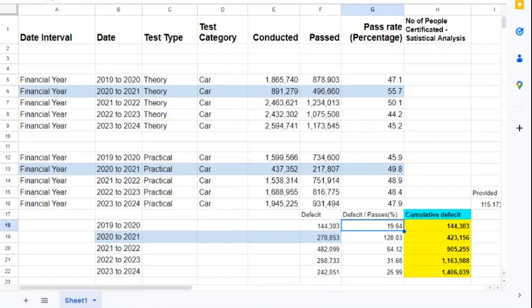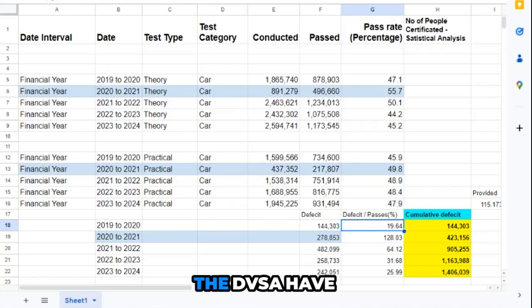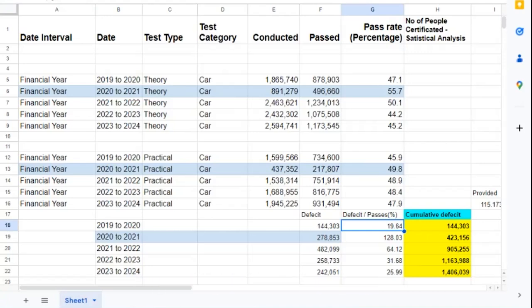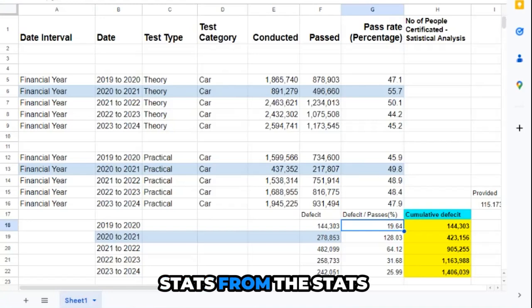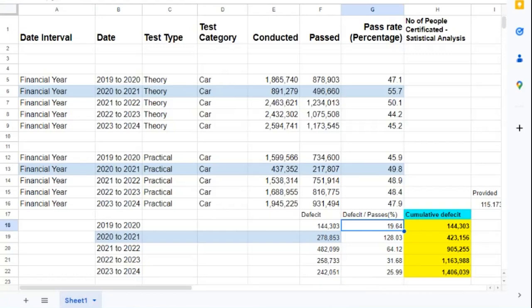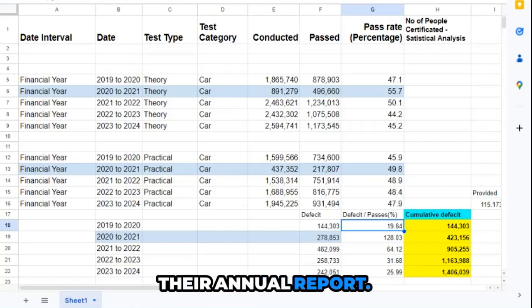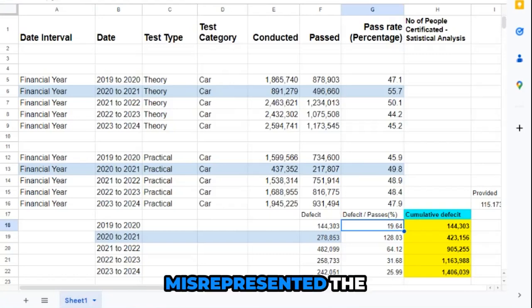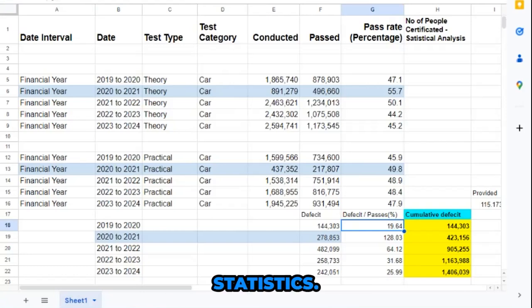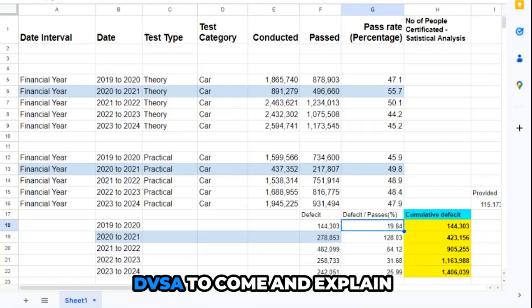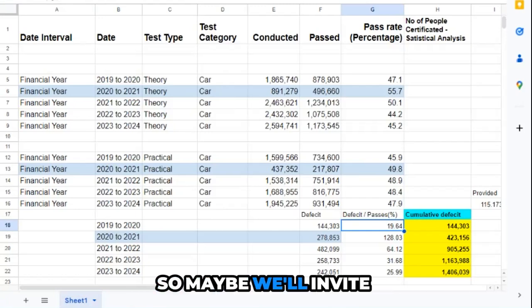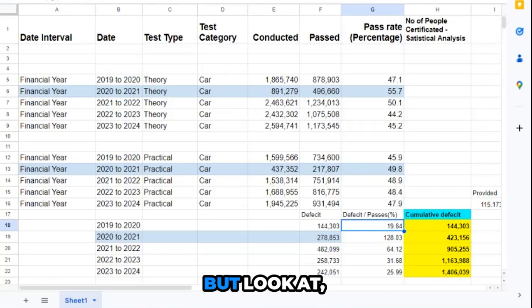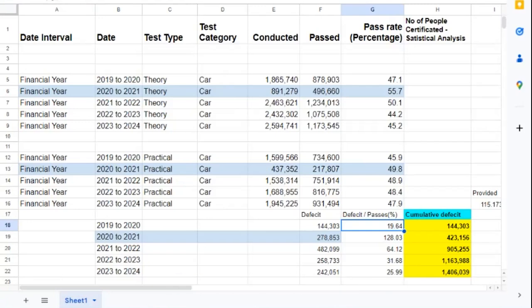I'll show you that the DVSA have misrepresented their year stats from the statistics that they published in their annual report. Their annual report has misrepresented the statistics, and I would love the DVSA to come and explain that to us.